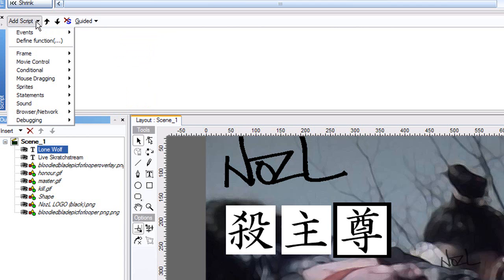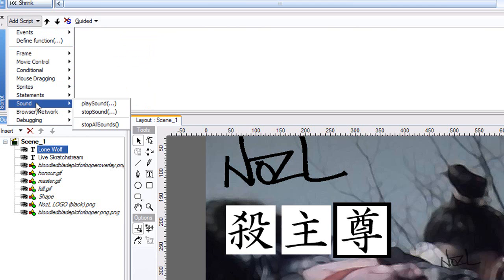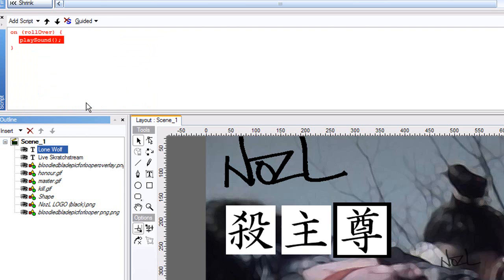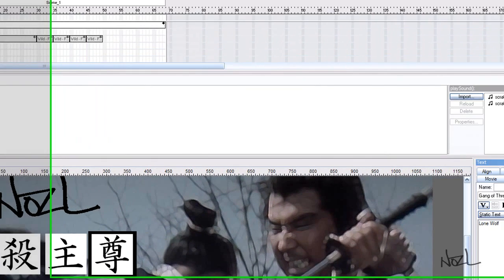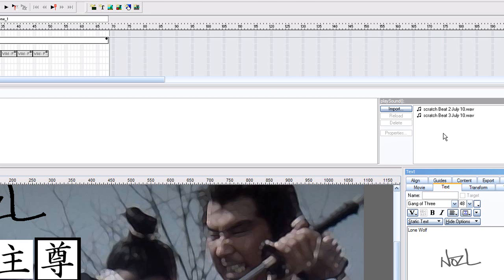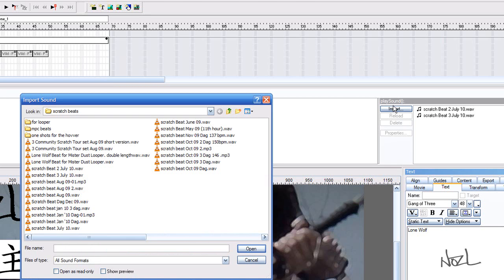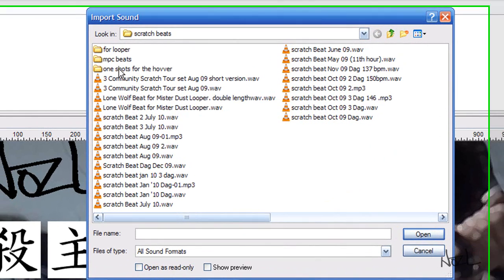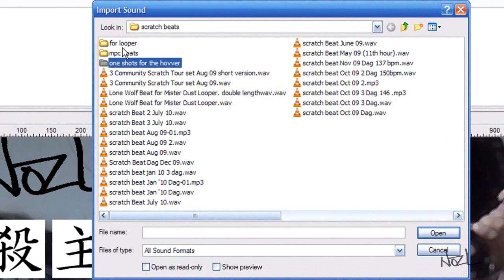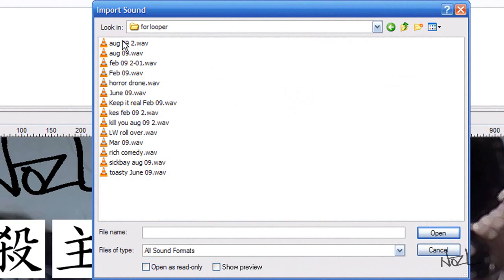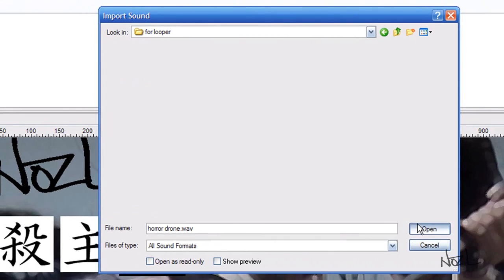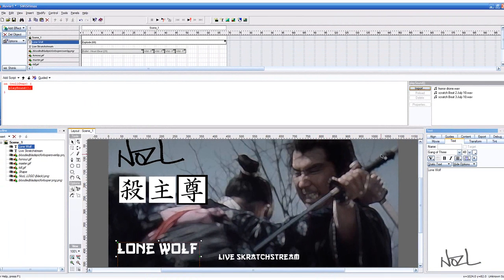Add Script, we want it to play a sound. It's in red, so we know it's not linked. The beat we want isn't in the bin yet, so we're going to import it. If we find wherever it is, Horror Drone, Open, and that puts it into our bin.